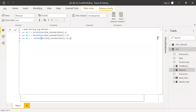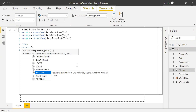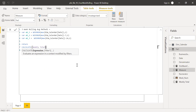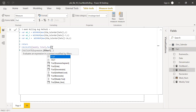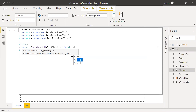Now I'll use CALCULATE. I need to use RETURN first, then CALCULATE. The expression is the weekly total — it's just the sum of the numerator. Then I apply a filter on the fact week number column using IN, passing the three variables. If I hit enter I should get my totals.